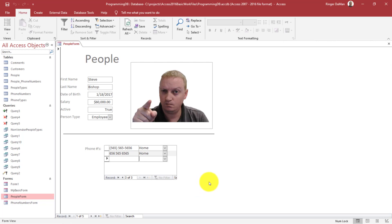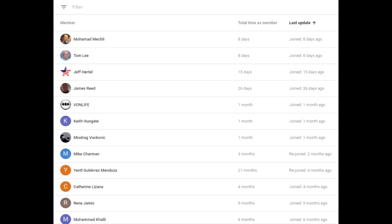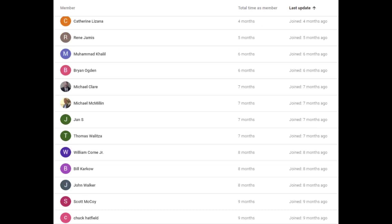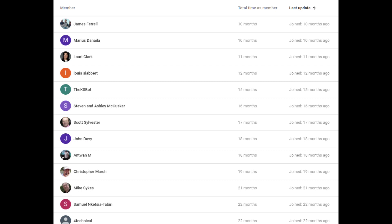That is how you can link multiple forms based upon multiple tables using a many-to-many table relationship with a join table — our people_phone_numbers table — and using that joining between the data on our people form with the phone numbers that correlate to that person. I'd like to thank these members for joining the channel. Without your contributions, this channel would not be possible. Thank you.